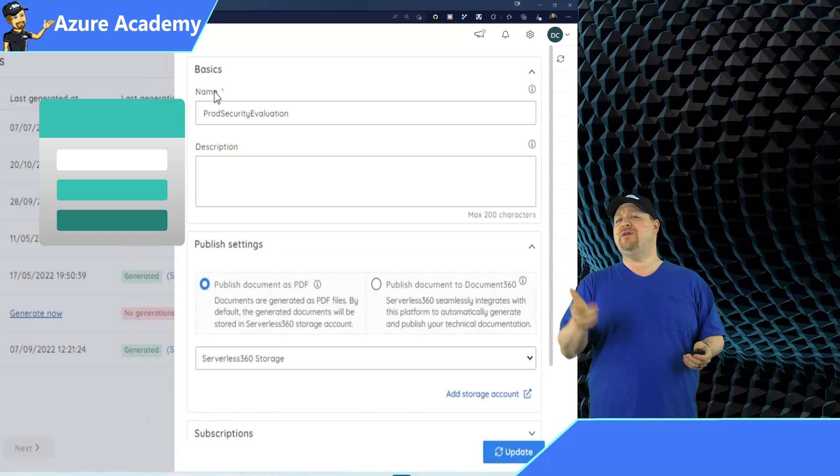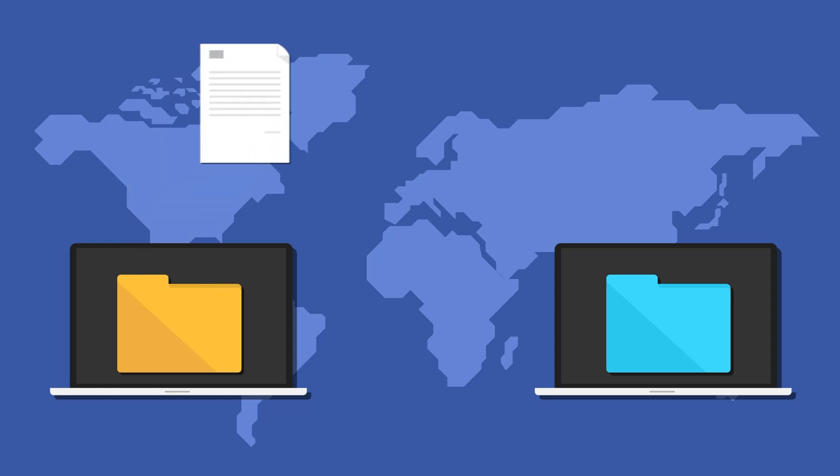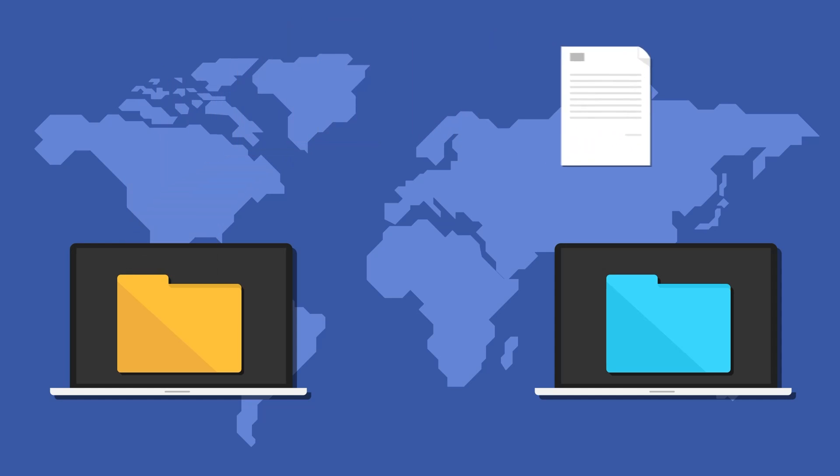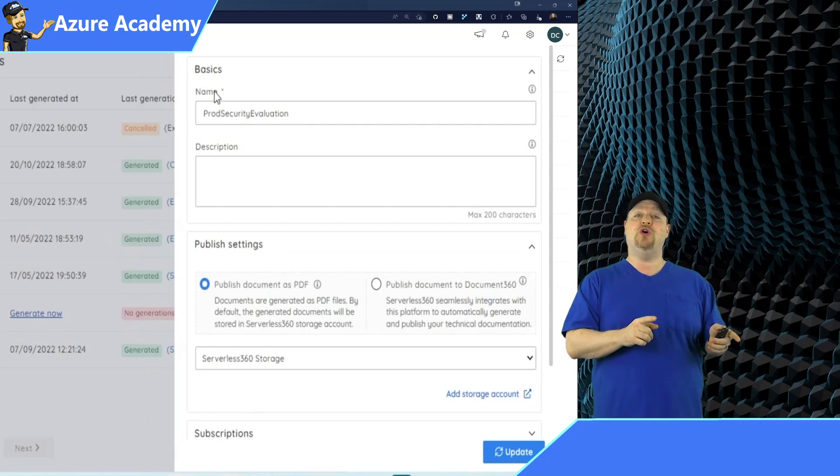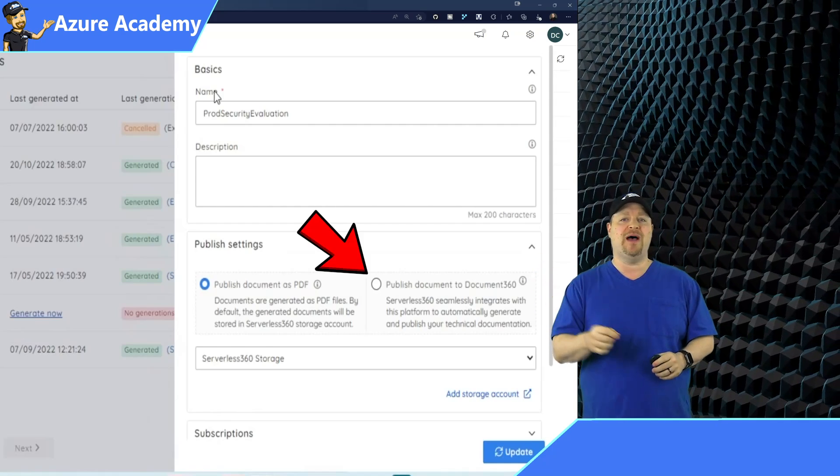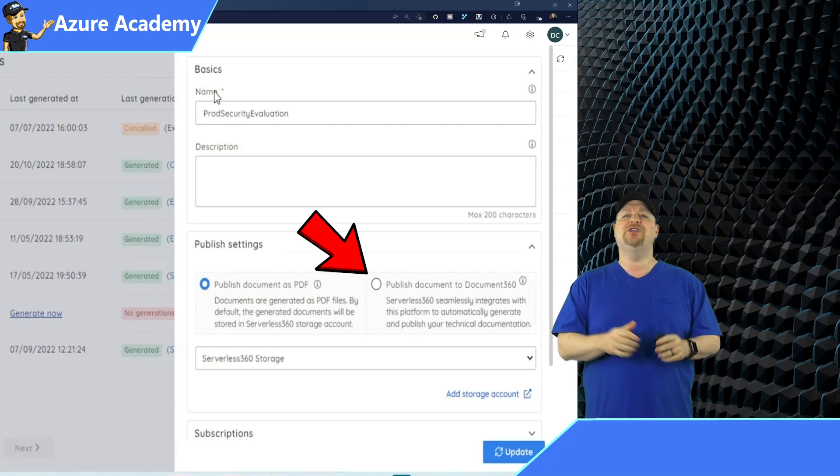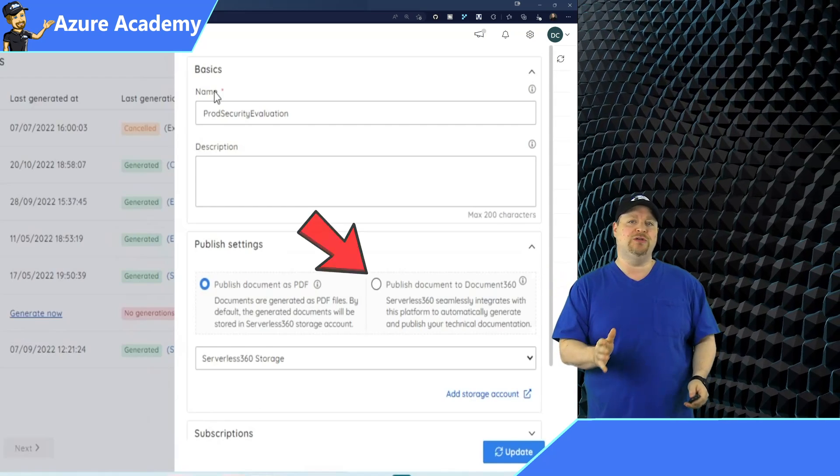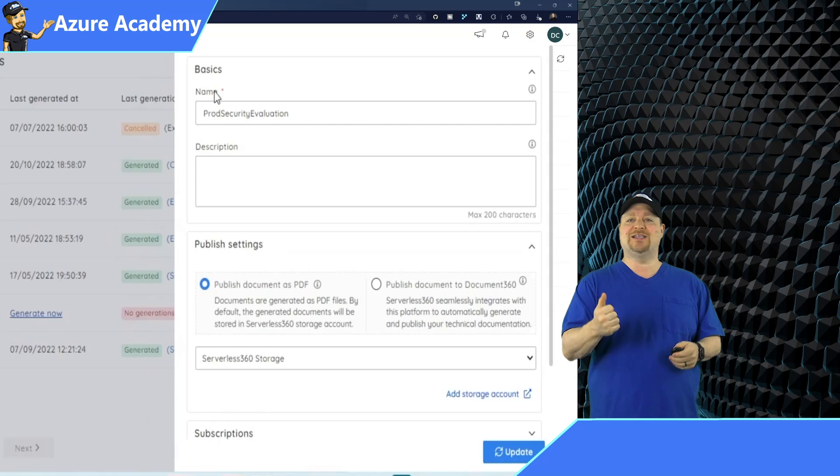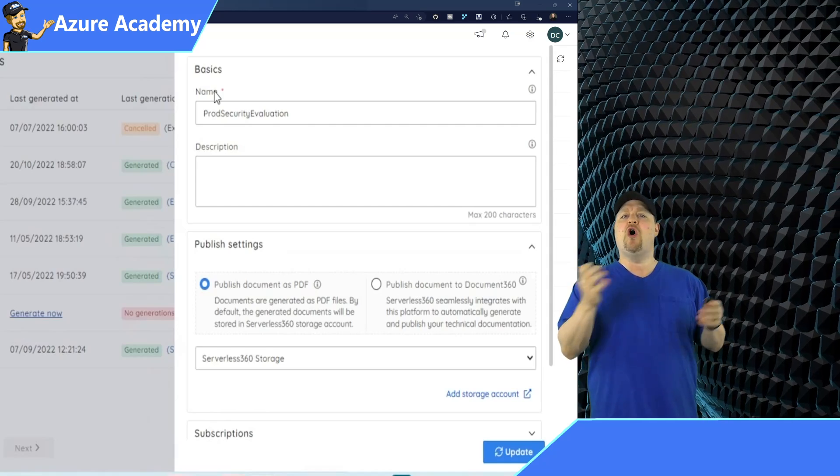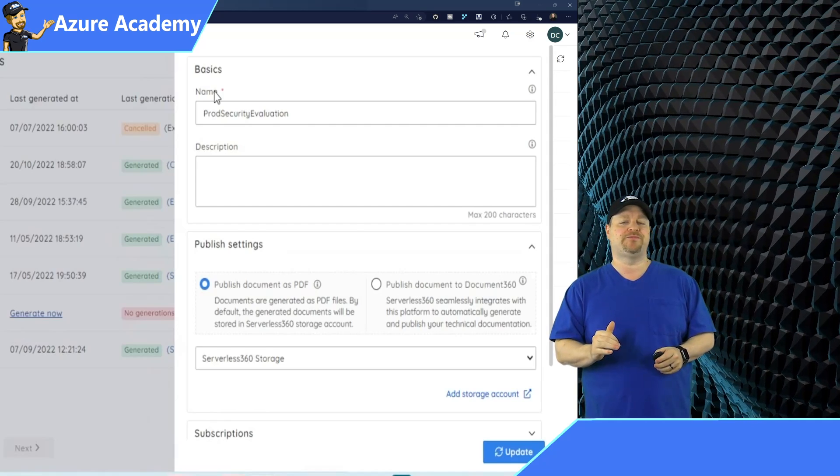However, once you send a file to somebody, you of course lose control over that file. So you could export it instead to the document 360 repository, which is a full knowledge management solution, including version and access control, audit trails, and more.